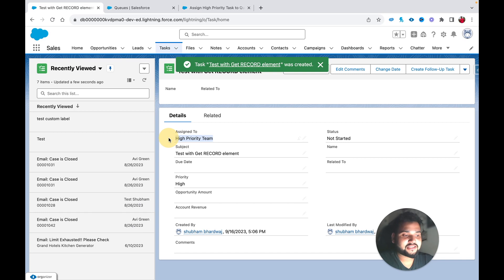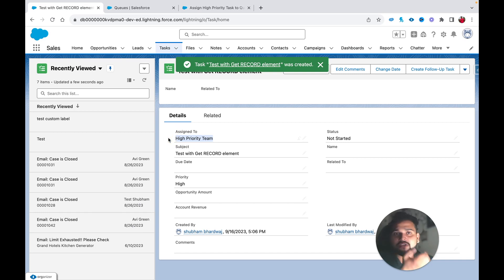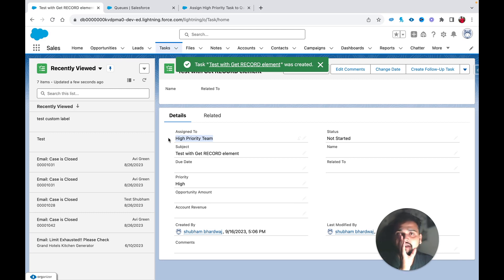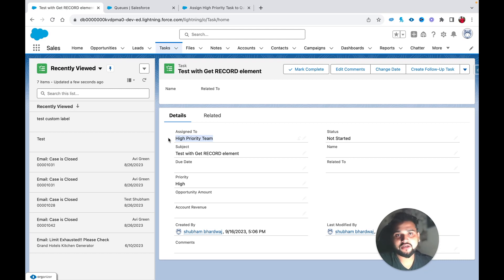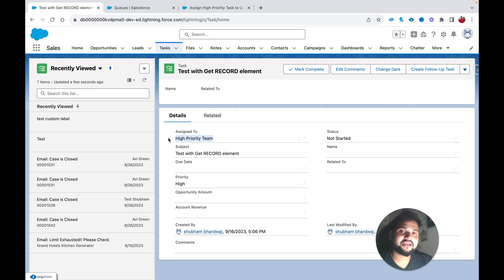Again you can see it is assigned to 'High Priority Team'. I hope you learned a few new things from this tutorial. If you did, hit the Like button and subscribe for more videos. Check the description for the dedicated Salesforce Flow course link. Thank you!